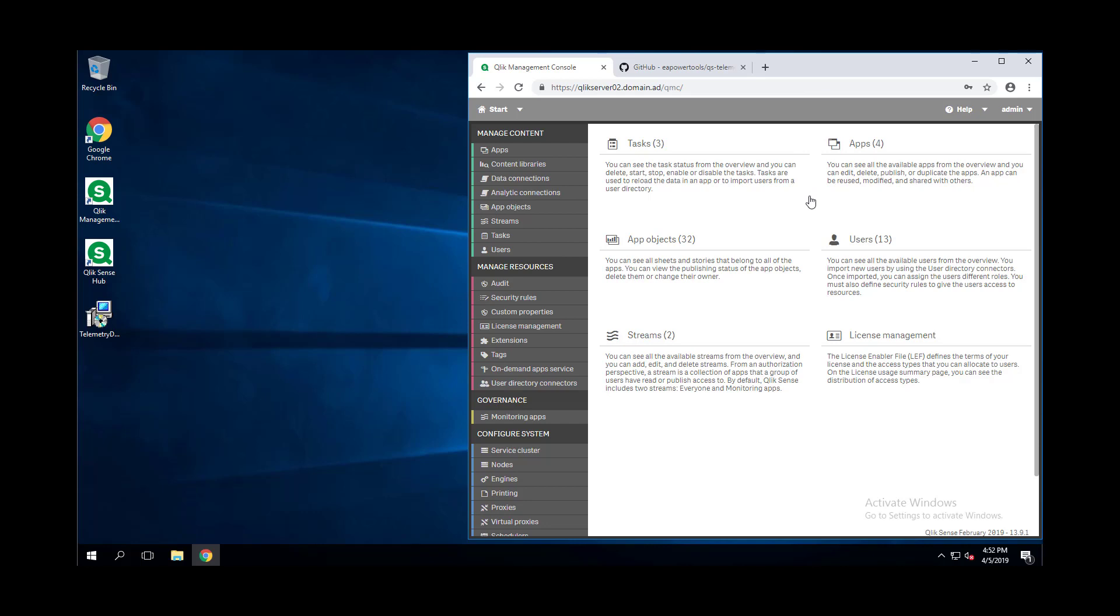This is Levi Turner and this is the second part of our series on the Telemetry Dashboard. In this video we will cover how to install the Telemetry Dashboard as well as the metadata fetch process.